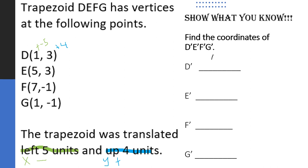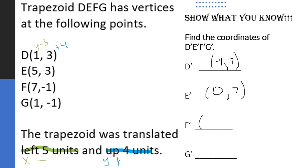D prime would be (-4, 7). E prime would be (0, 7). F prime would be (2, 3), and G prime would be (-4, 3).